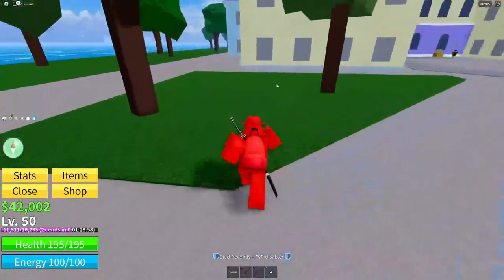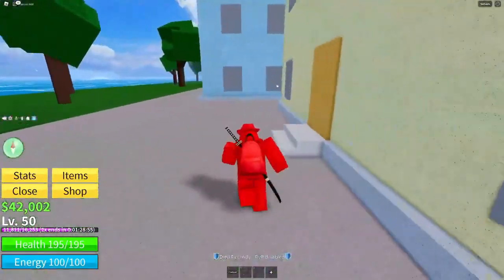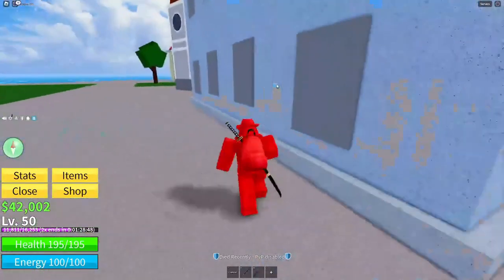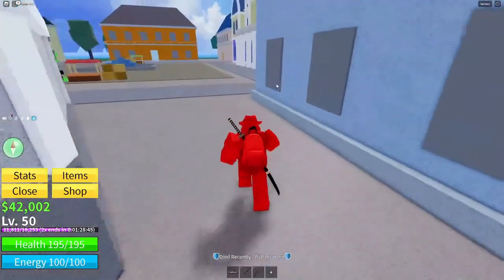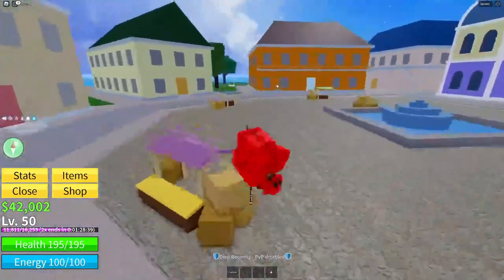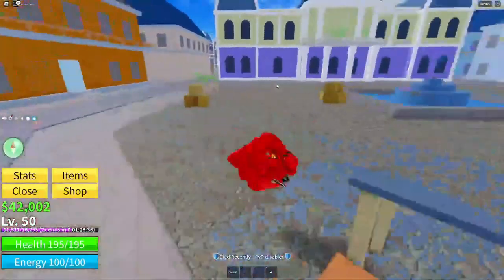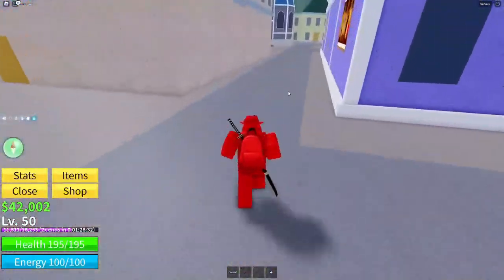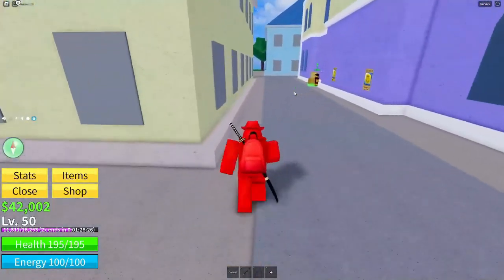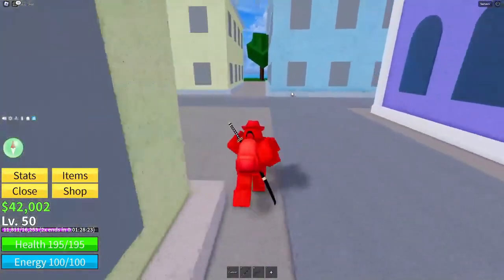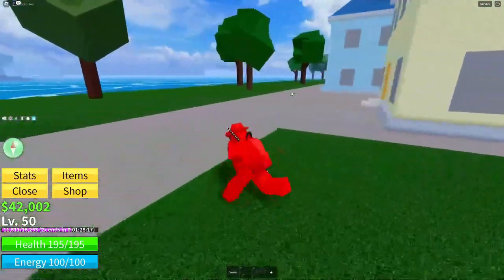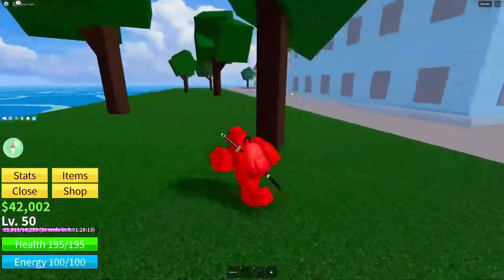I'm also running a Blox Fruits giveaway. I'm giving away one exclusive fruit of your choice — that could be a high-value fruit like a Kitsune or a Leopard fruit — as well as all game passes. If you already own some of them I'll compensate you with Robux, so it's a pretty massive package, probably upwards of ten thousand Robux worth.